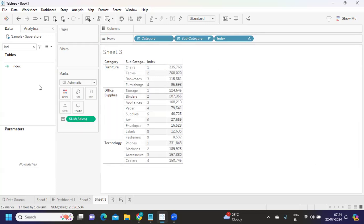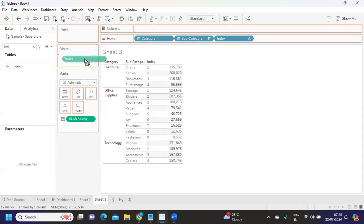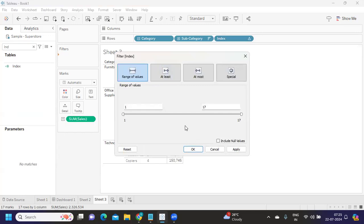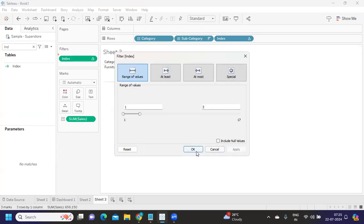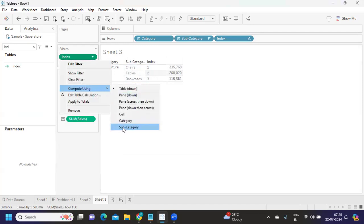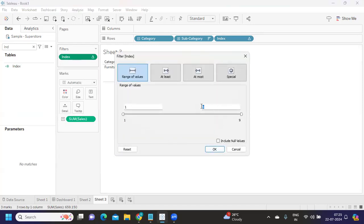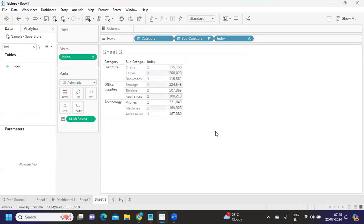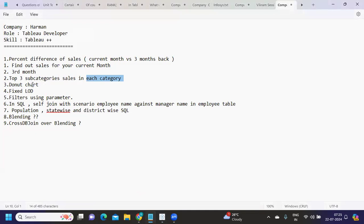Now I update my filter calculation to keep index values of one, two, and three, and set the computation to restart by category — compute using subcategory within each category partition. You get three results in Furniture, three in Office Supplies, and three in Technology. You can use either the index function or the rank function to solve this.